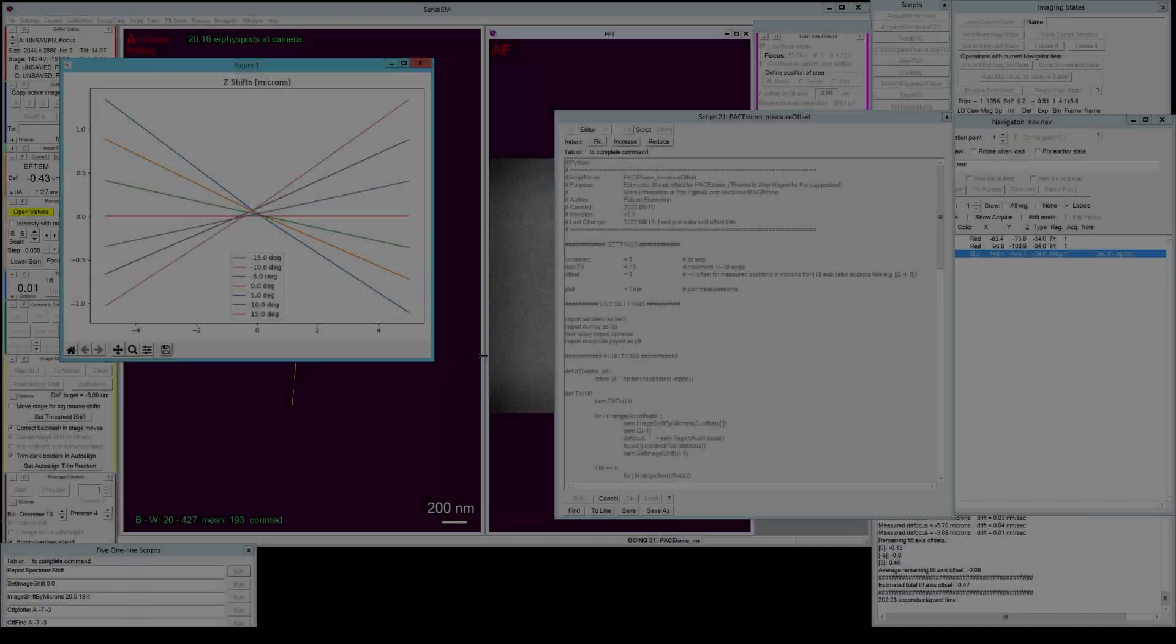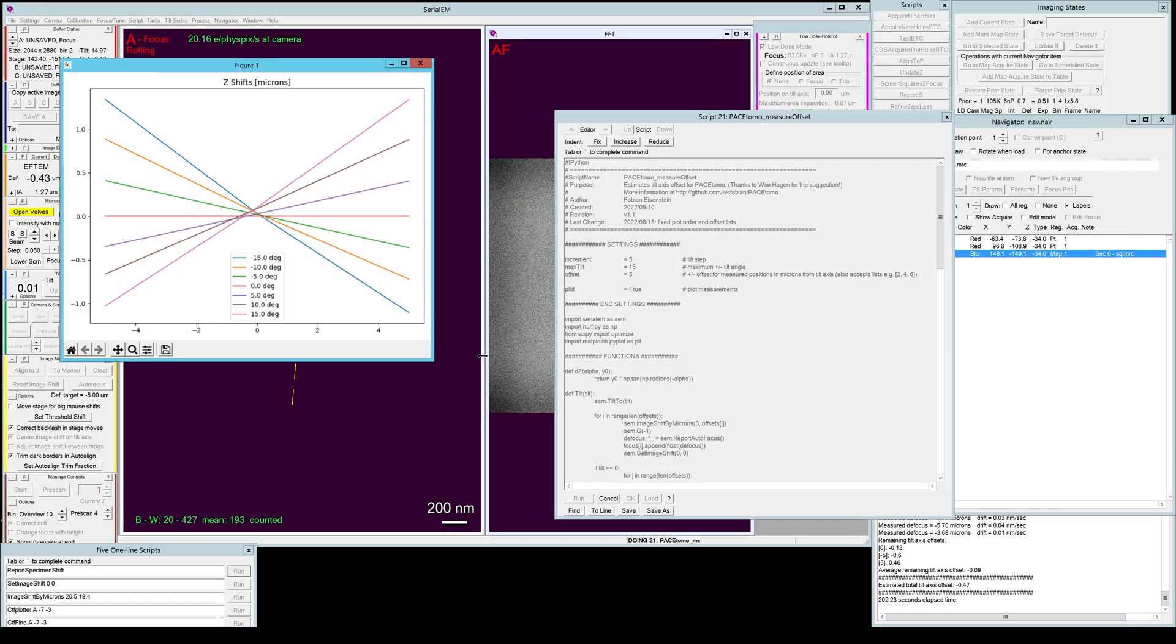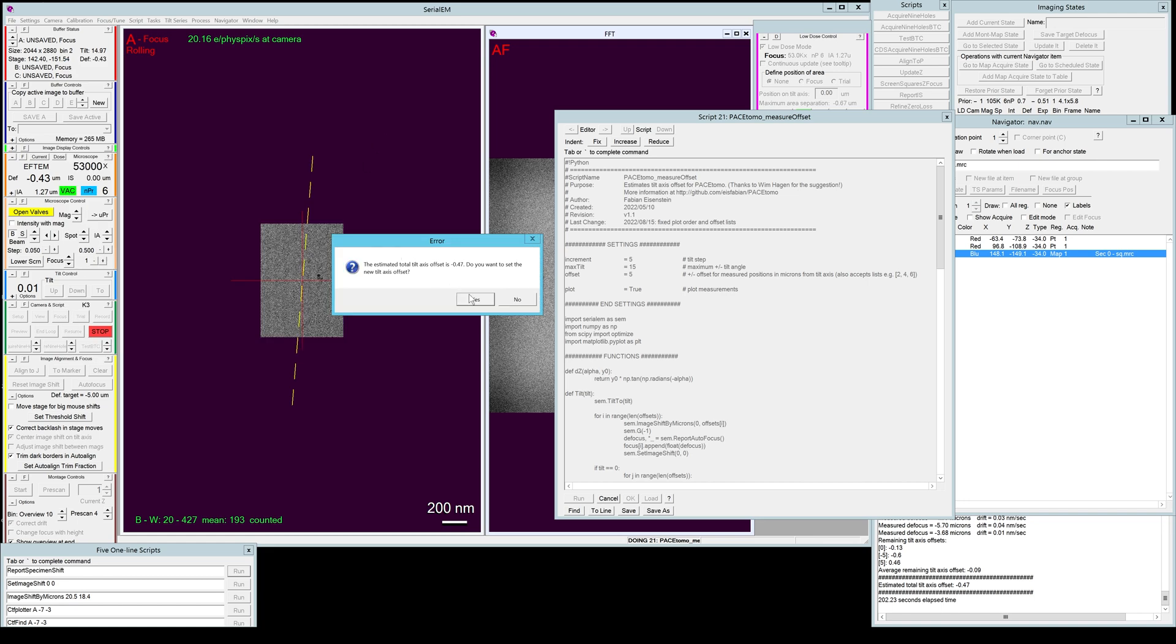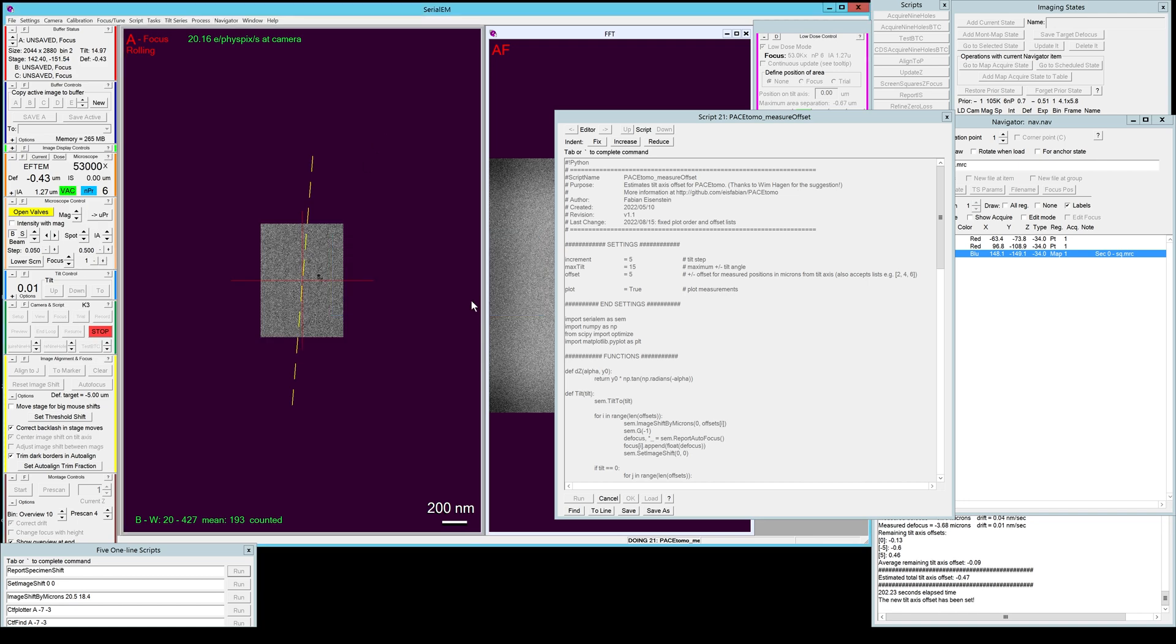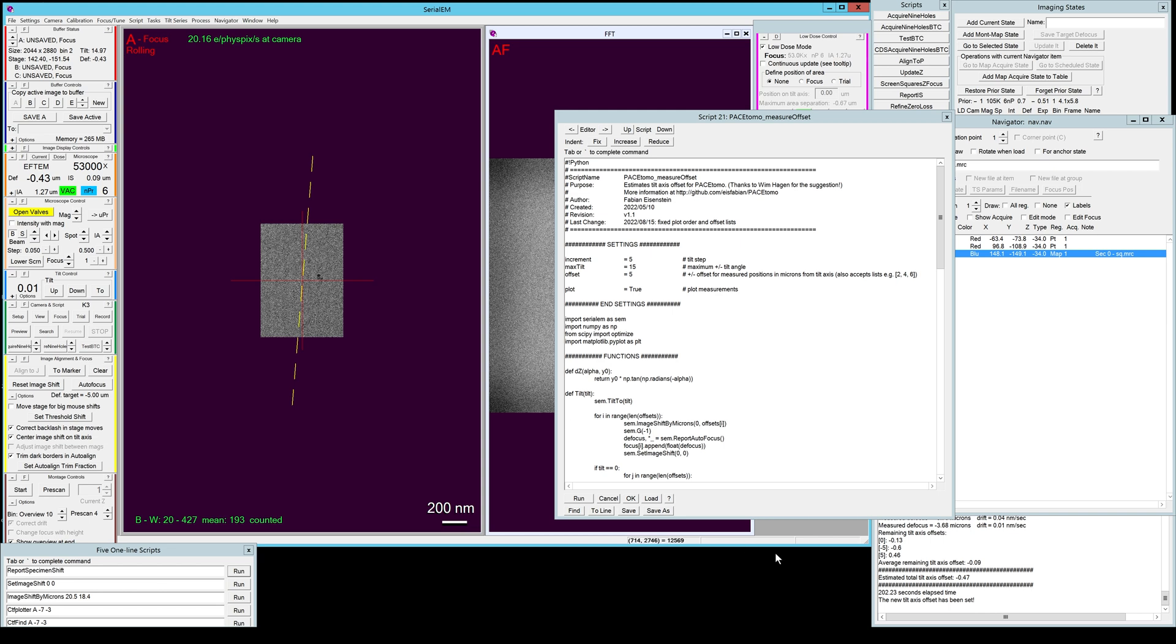And here we go, you can see now the remaining tilt axis offset is only about 0.1, and we can once again apply this offset. But it will vary about plus minus 0.1 every time you run, so that's a pretty good estimate. And that concludes the setup, everything you need to do before you actually start setting up your PACE TOMO targets.